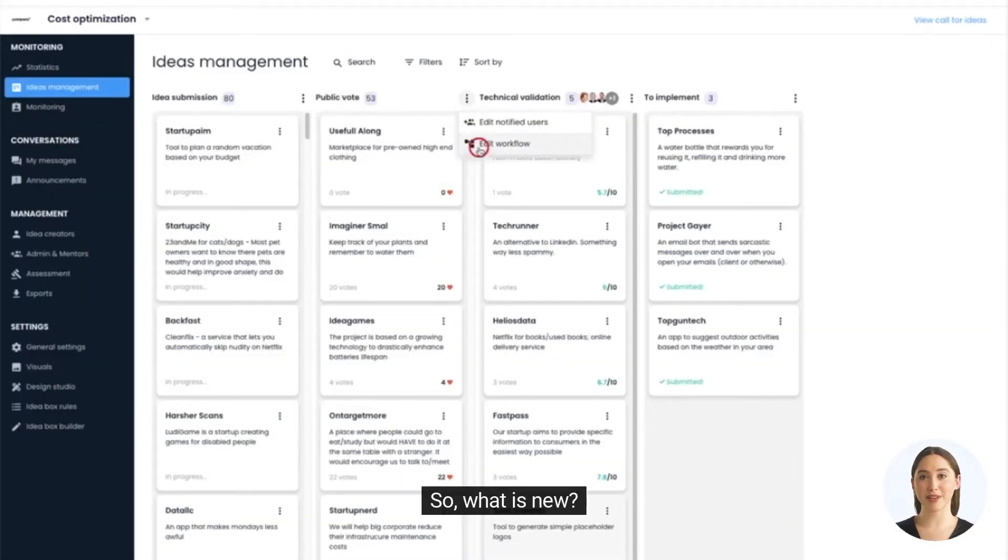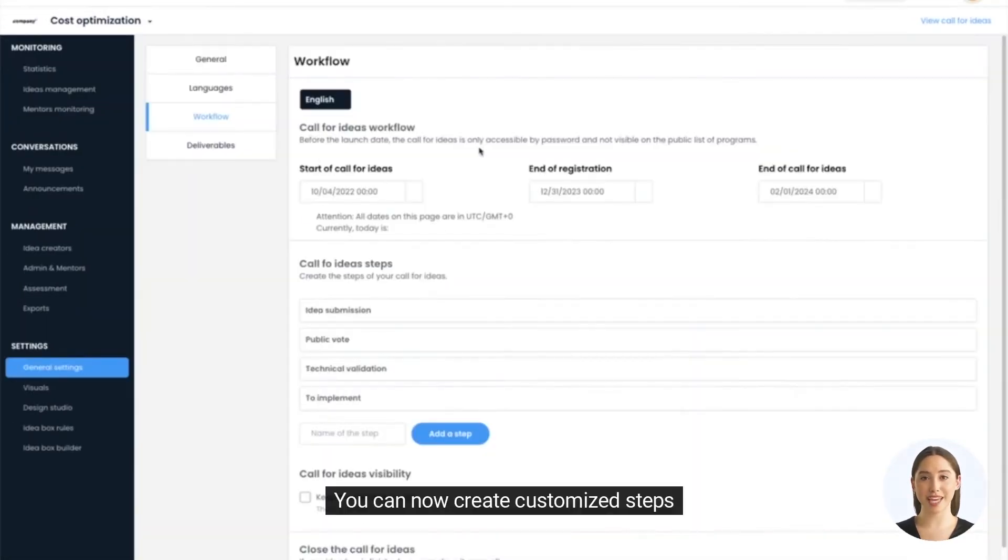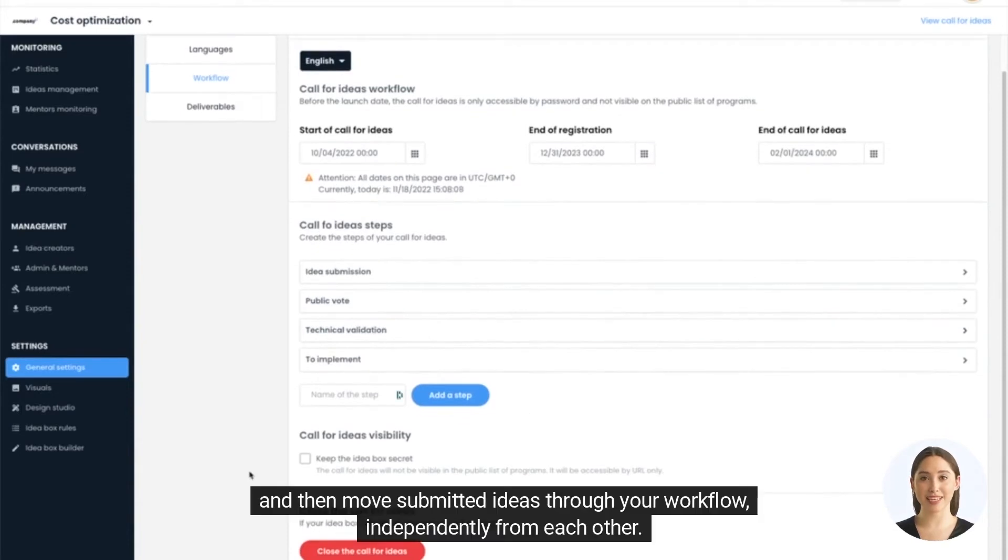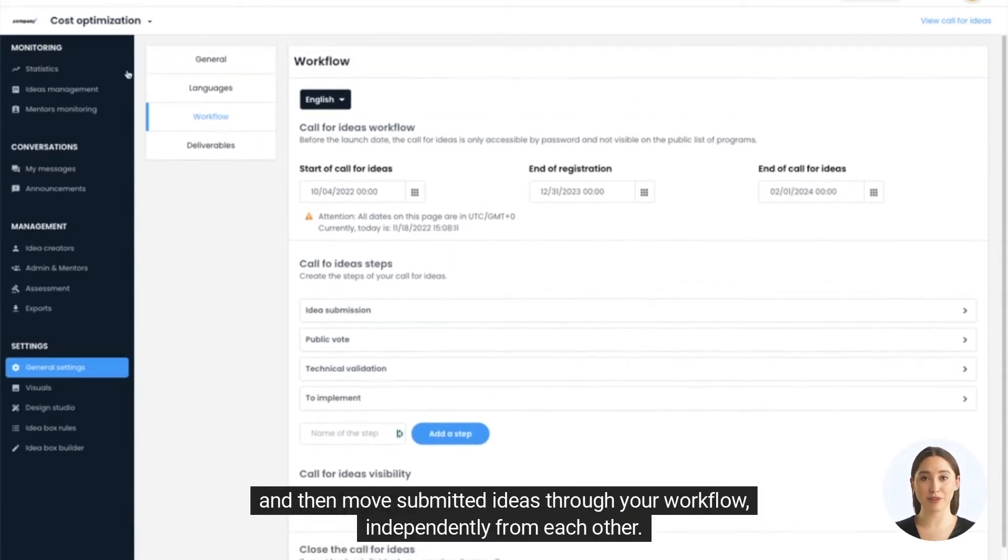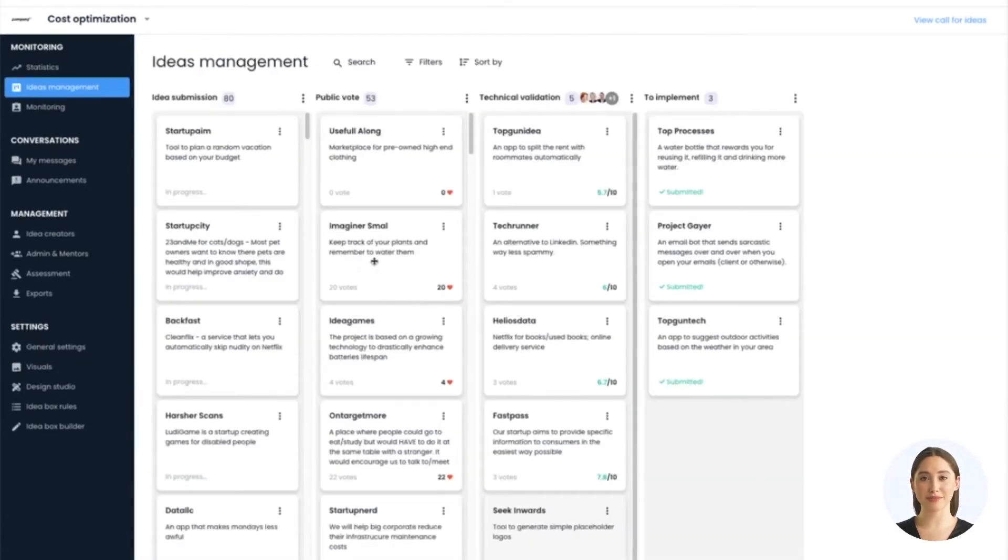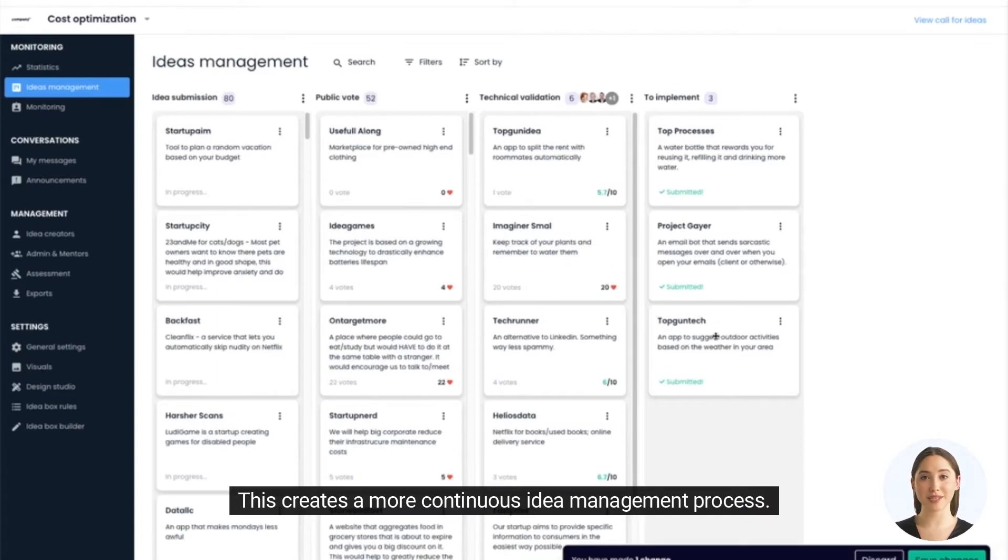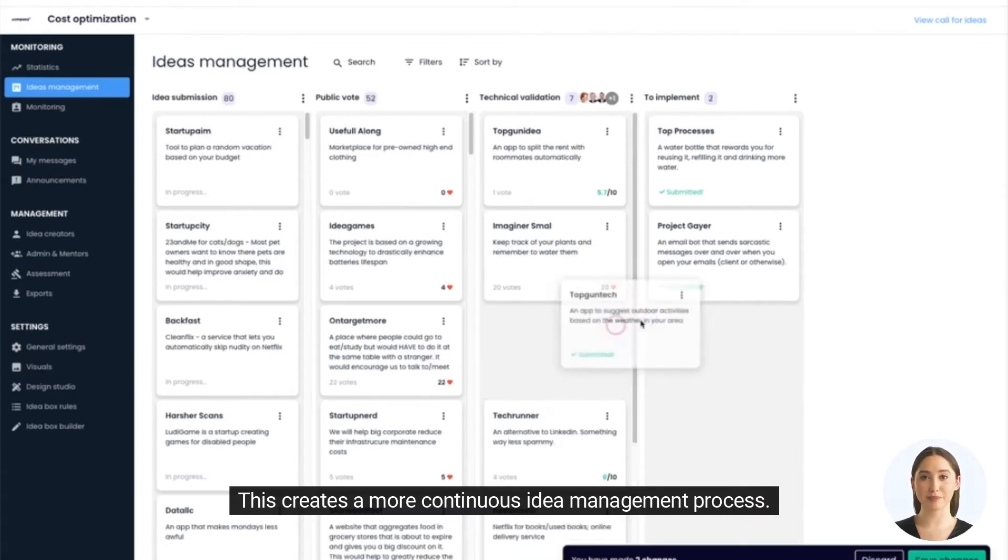So, what is new? You can now create customized steps and then move submitted ideas through your workflow, independently from each other. This creates a more continuous idea management process.